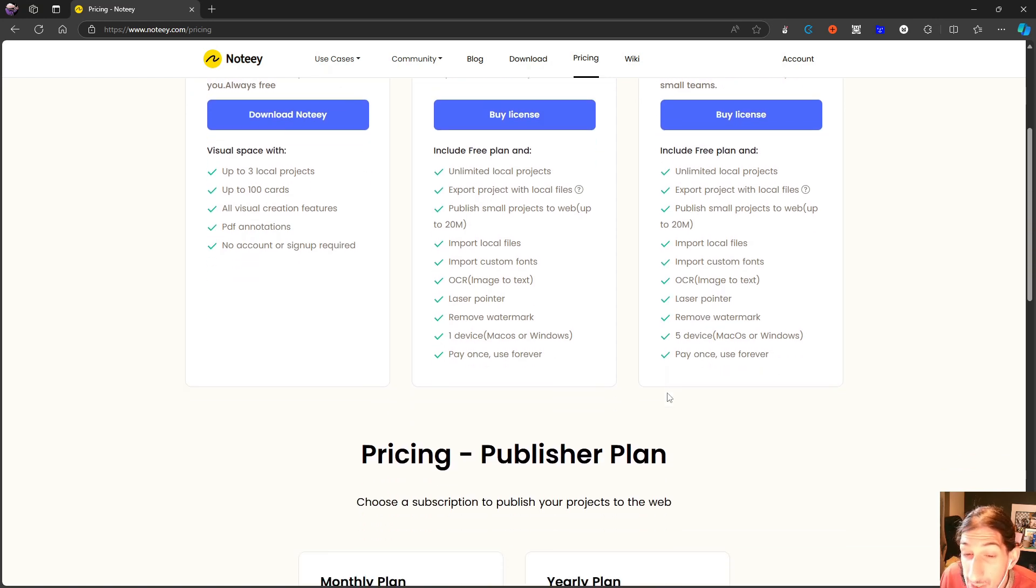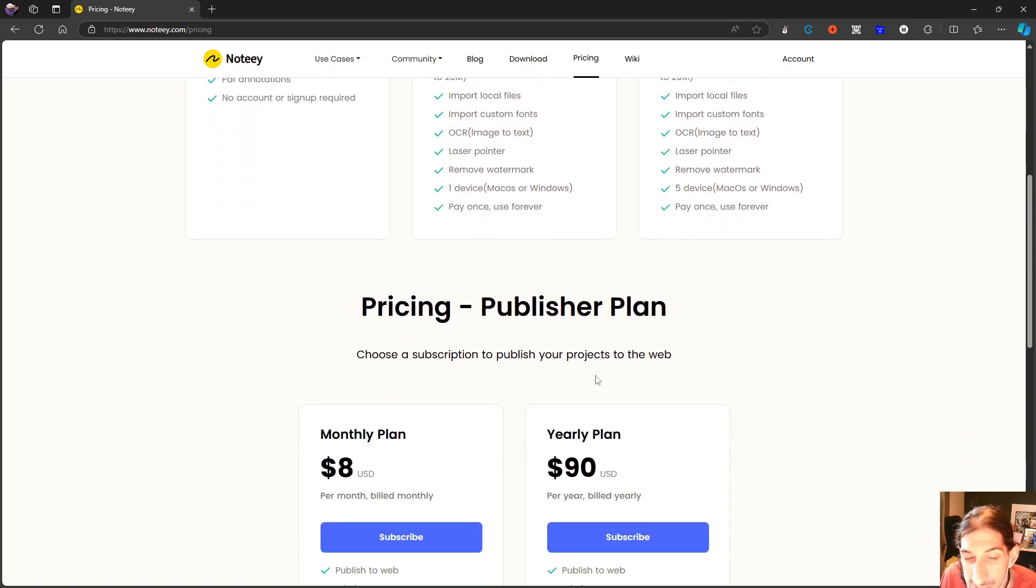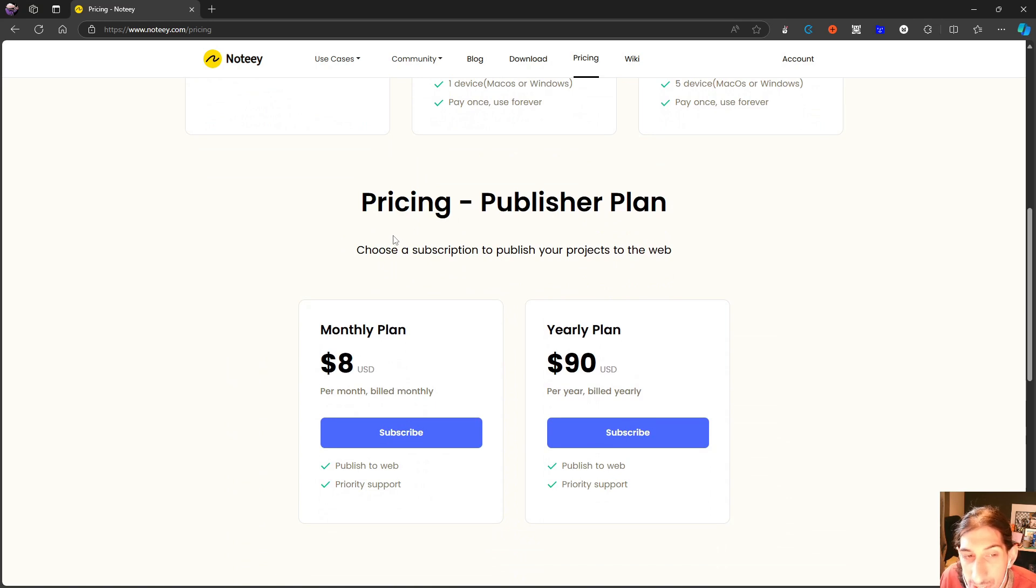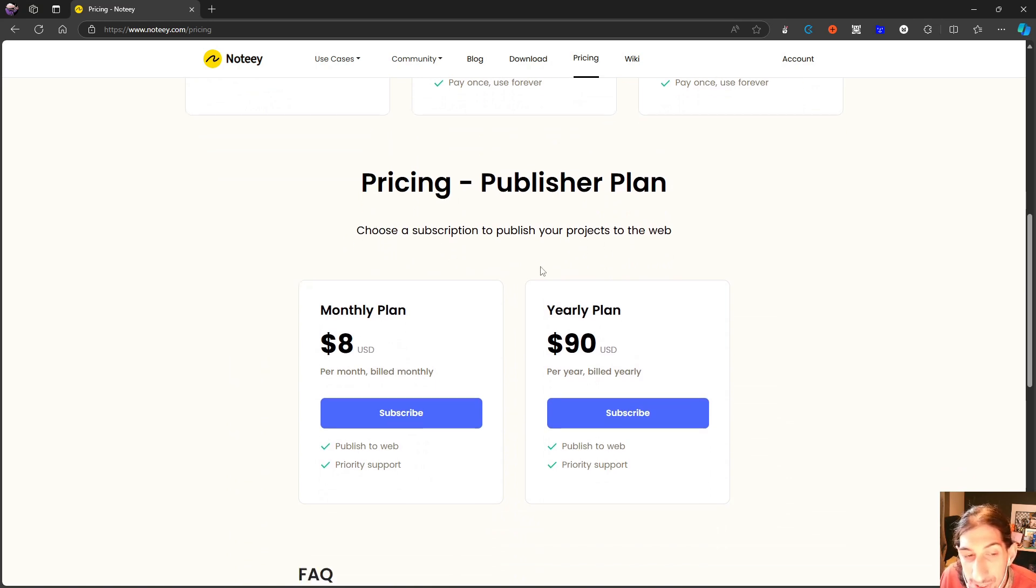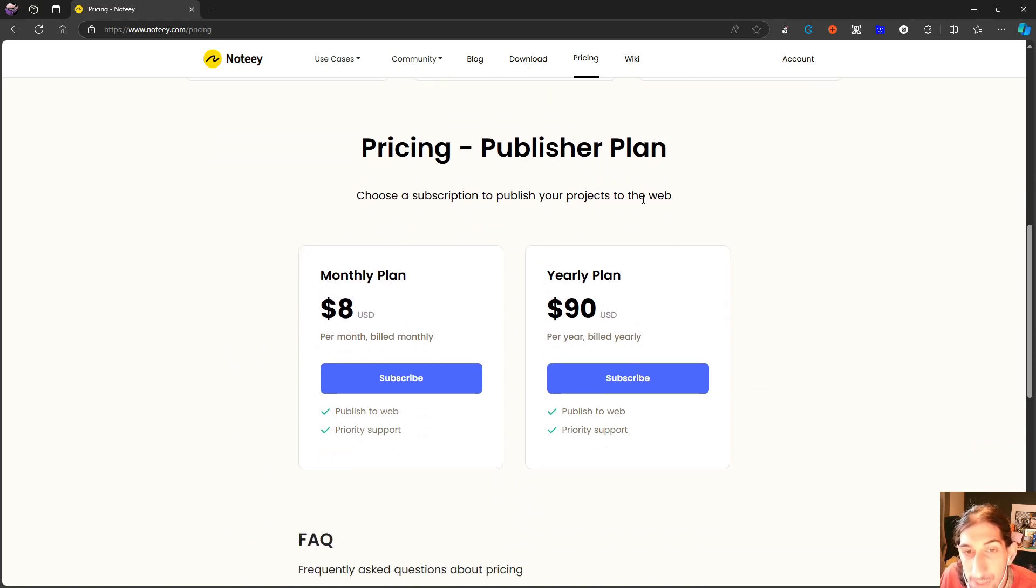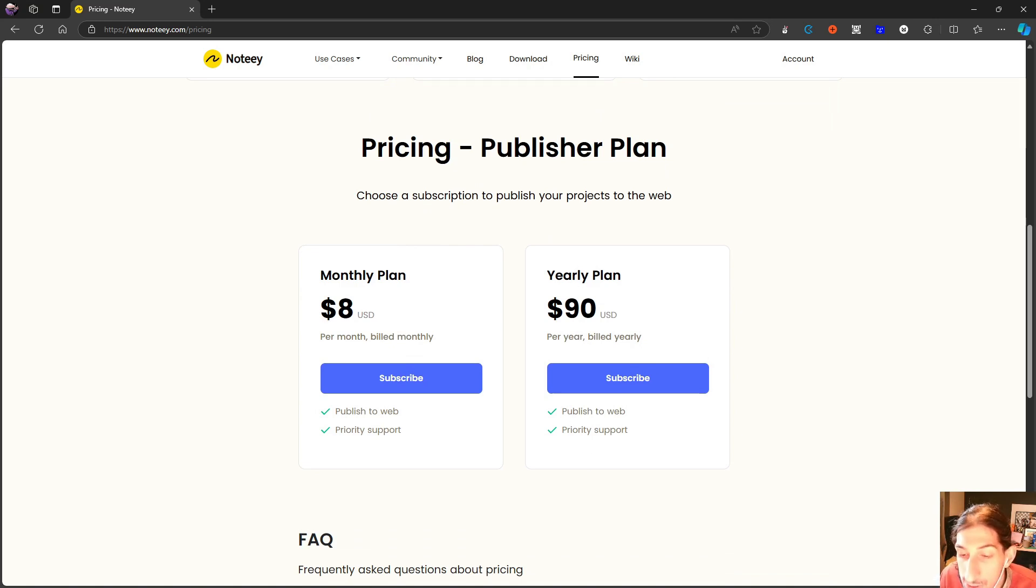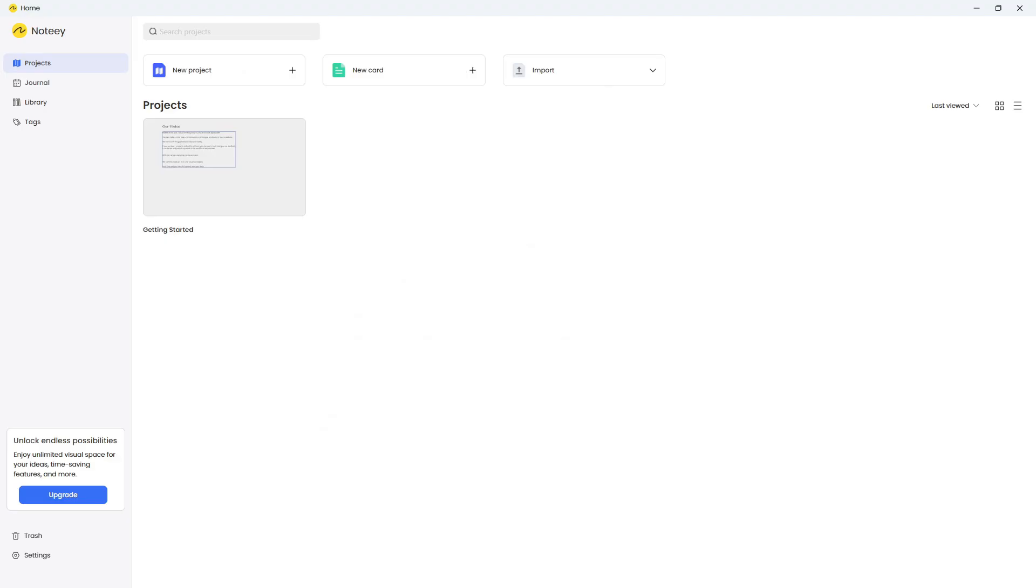They also have a publisher plan, so you can pay a subscription to publish your projects to the web. Either $8 each month or $90 each year. And that actually covers the pricing of this. Now back to the application.